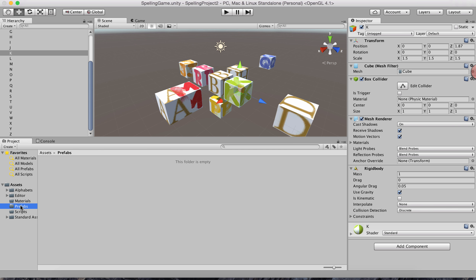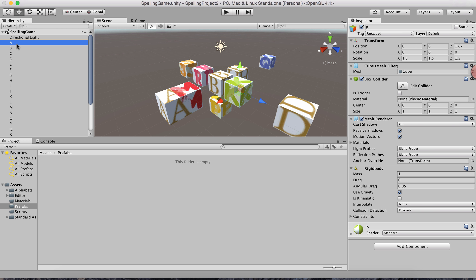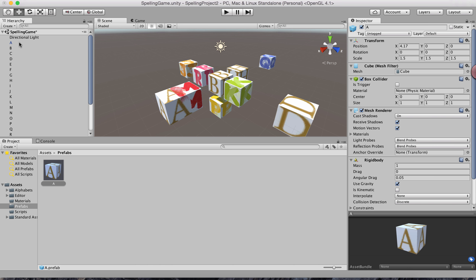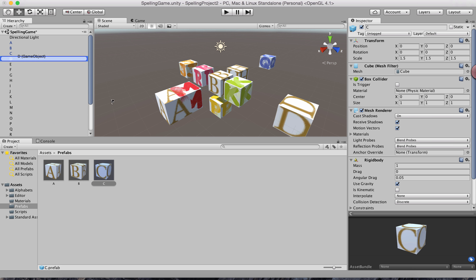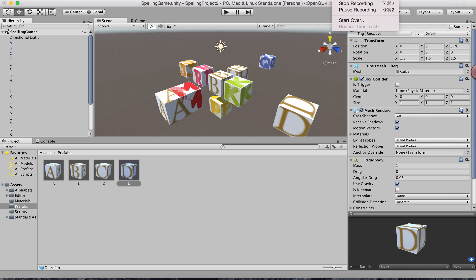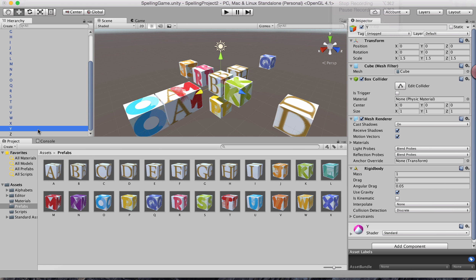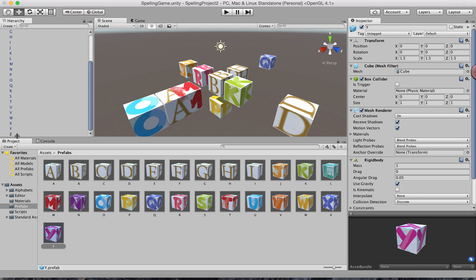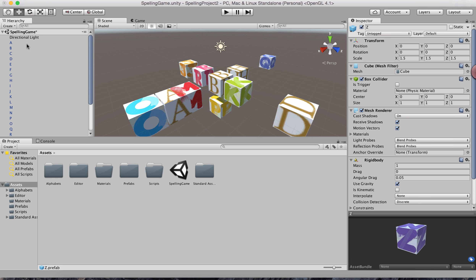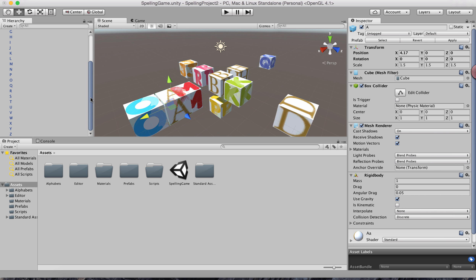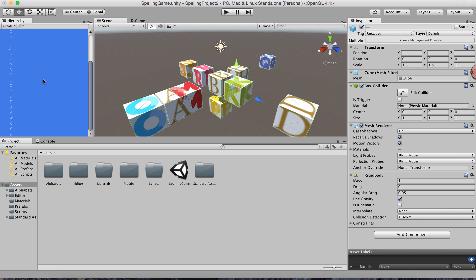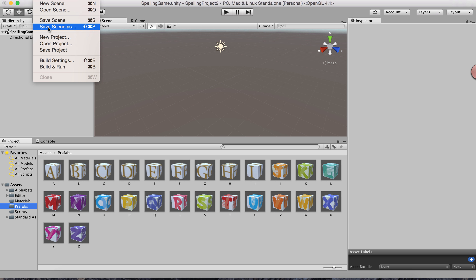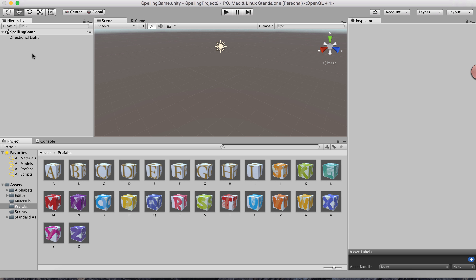I'll drag and drop each letter into the Prefabs folder to create prefabs — A, B, C, D, pausing to do it quickly, all the way to Y and Z. Now I have all 26 as prefabs. It's safe to go ahead and delete all the scene objects since I have them as prefabs I can reuse. Save the scene.